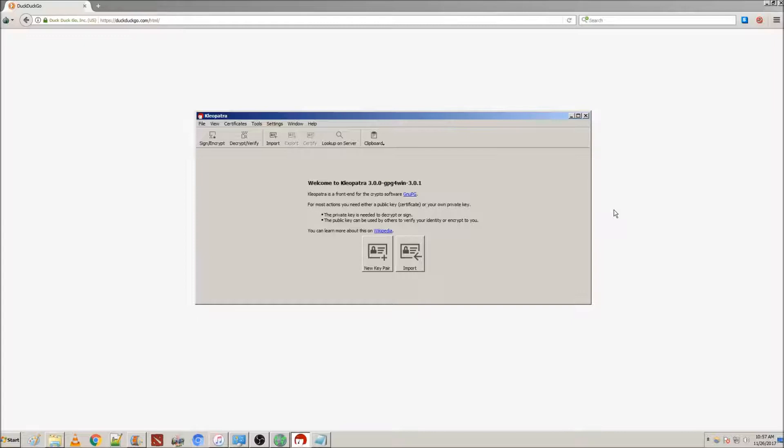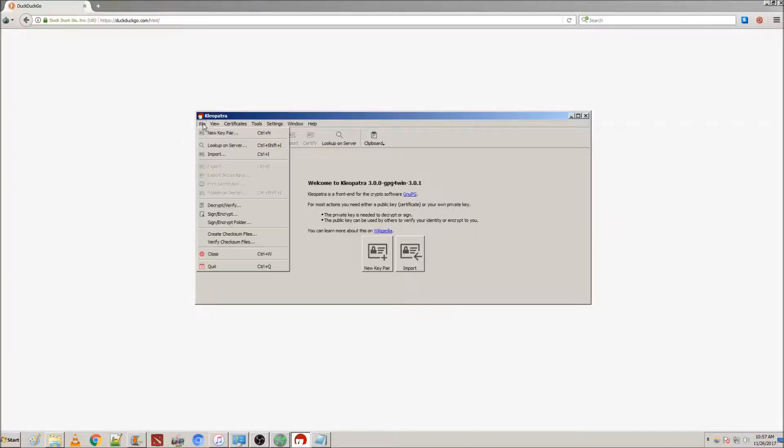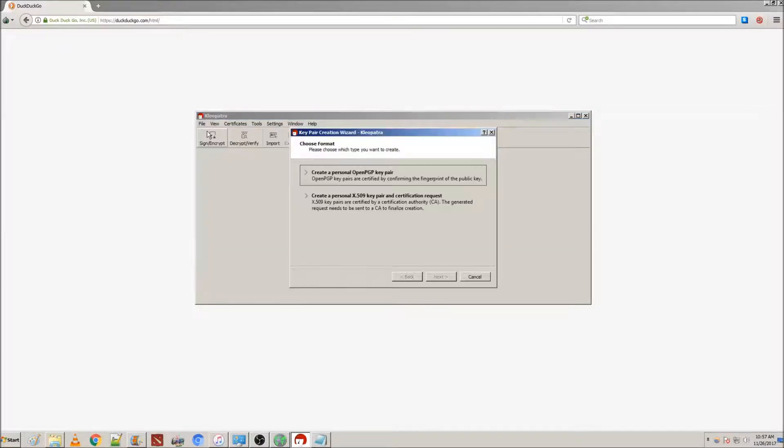PGP, unfortunately, is a little more difficult to use. To get started, you're going to want to go to File, and then New Key Pair.